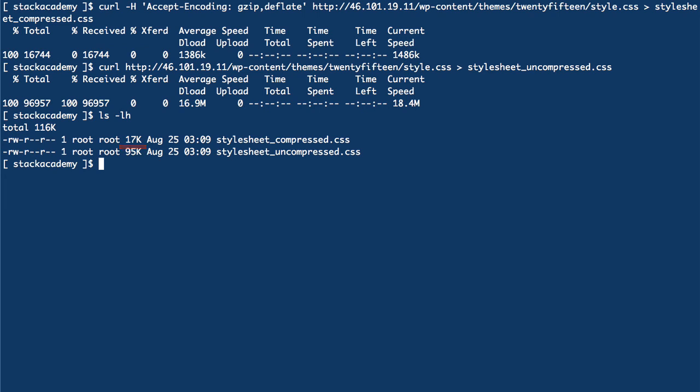That's quite an impressive difference, and when receiving multiple resources will make for a very significant decrease in page load times in the browser.